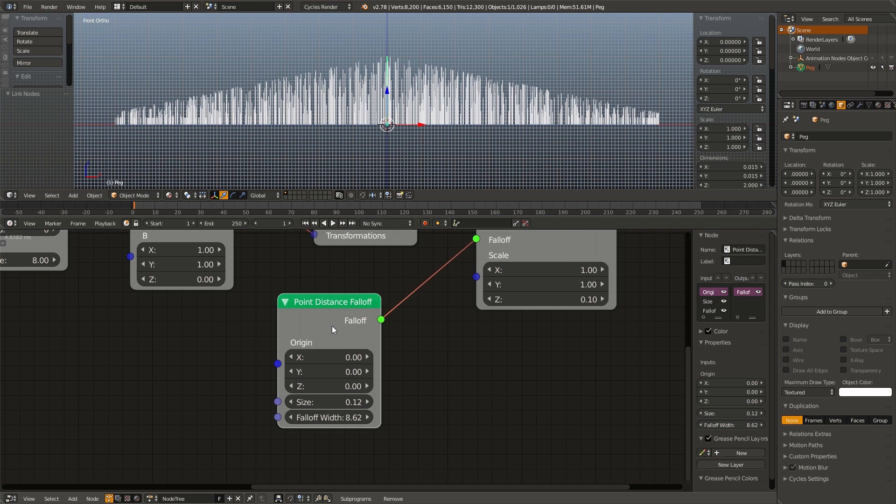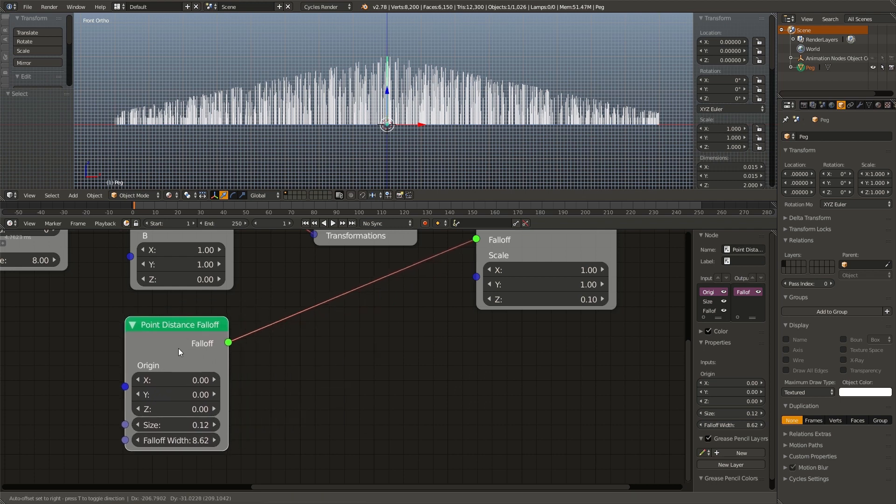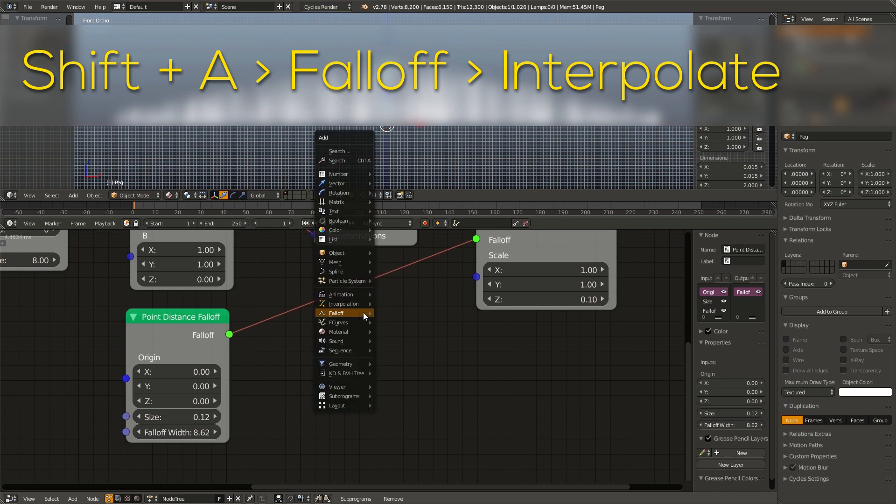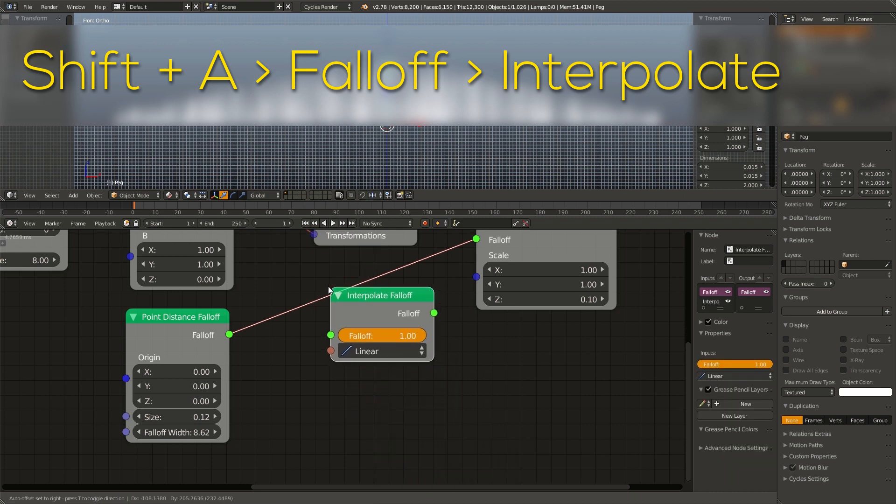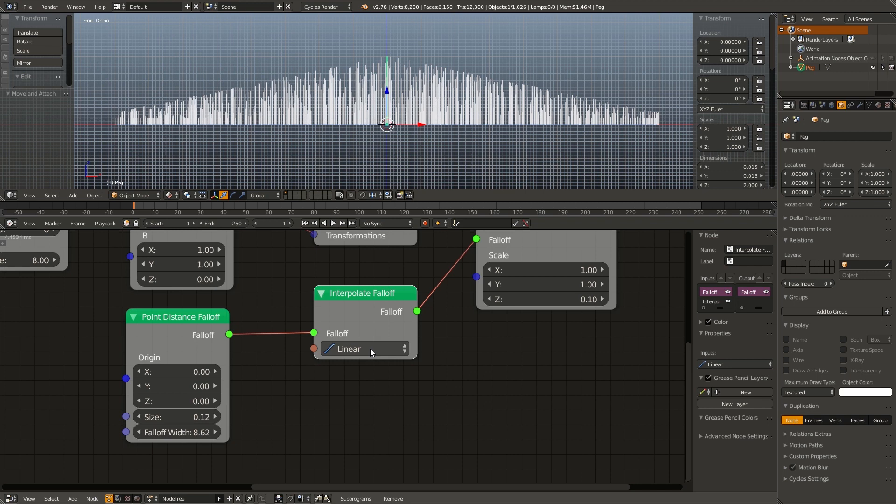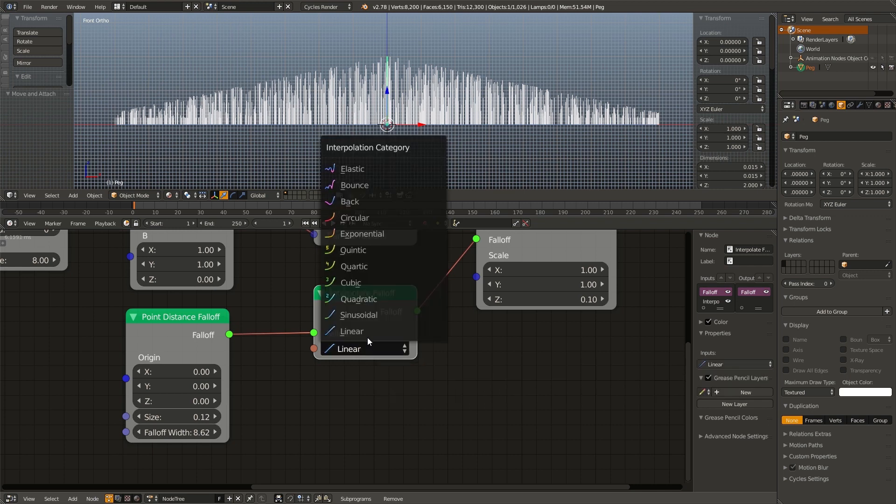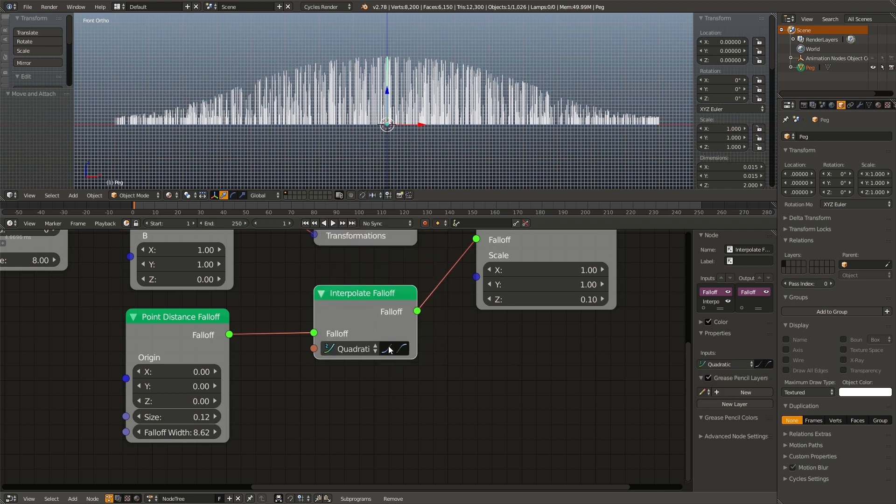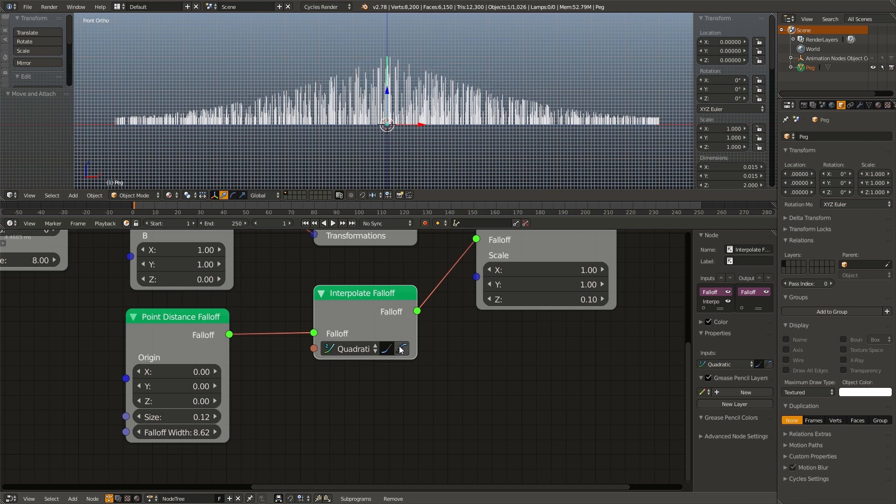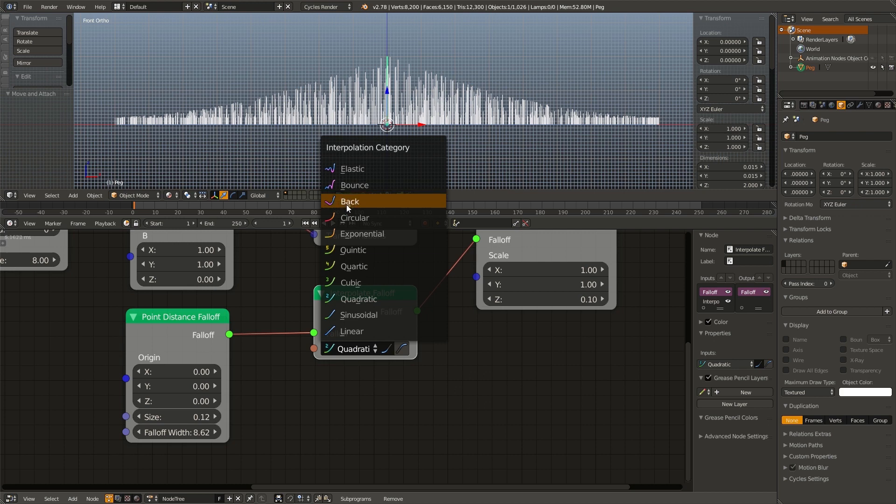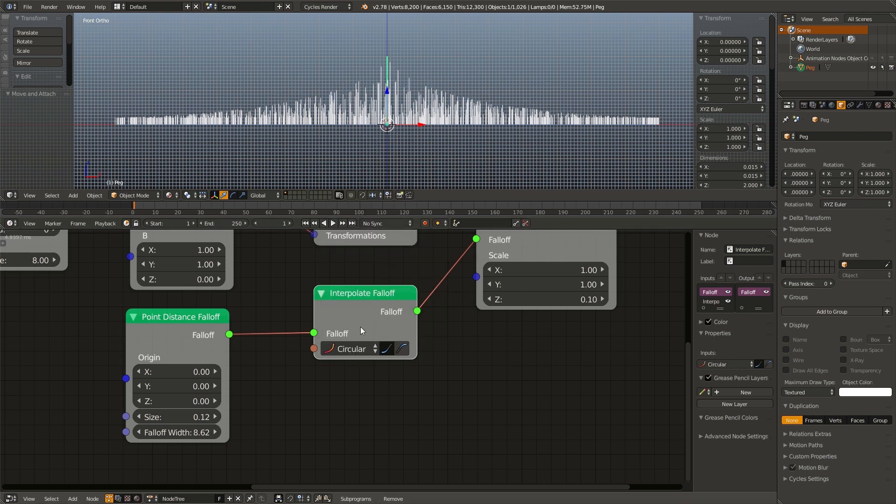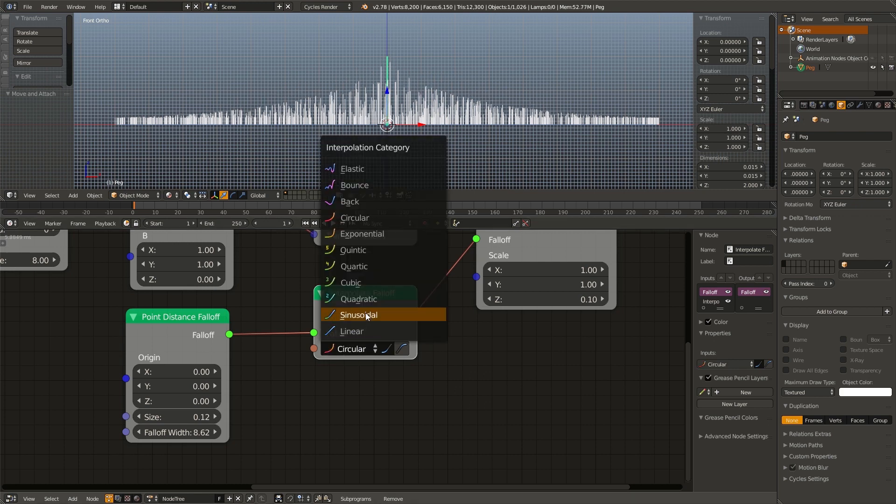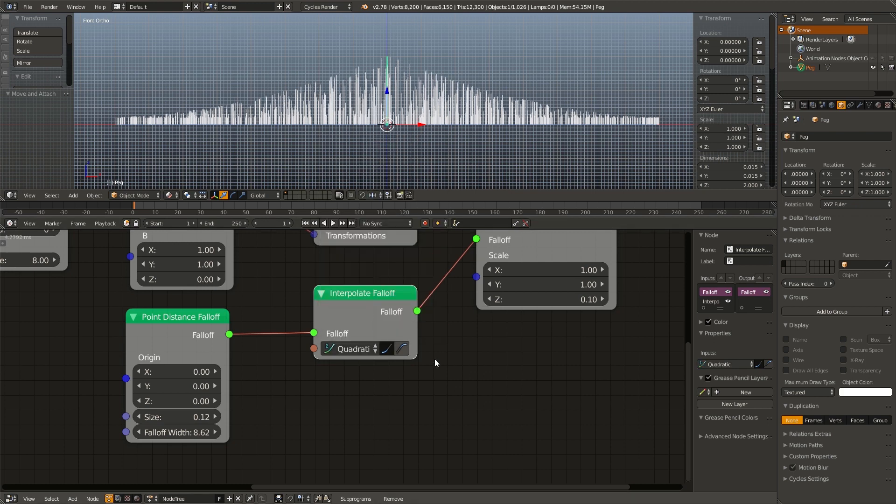Now by default, it's using linear interpolation. However, I don't really like this. So we can hit shift A, go to falloff and add in an interpolate falloff node. I'm going to change this to quadratic and set it to ease in instead of ease out. And now we get that nice U shaped curve. We can change this to something even sharper like circular, but I like quadratic myself.